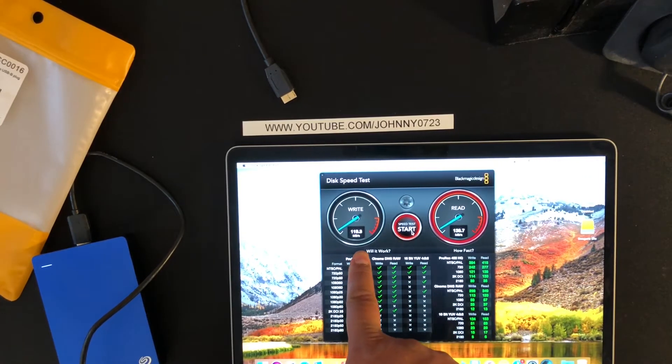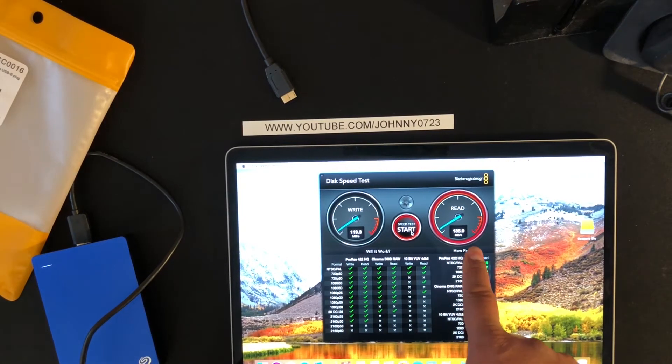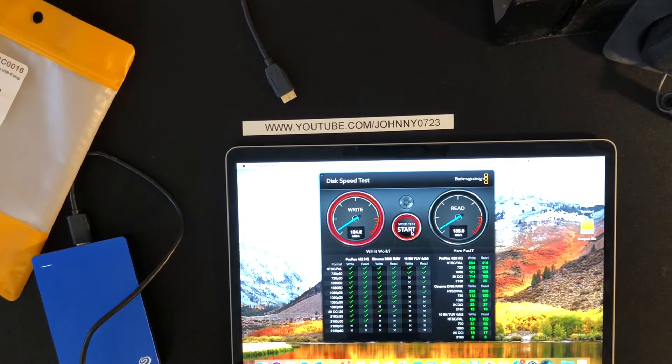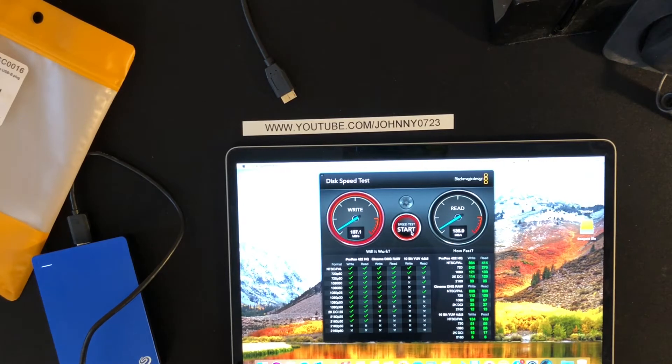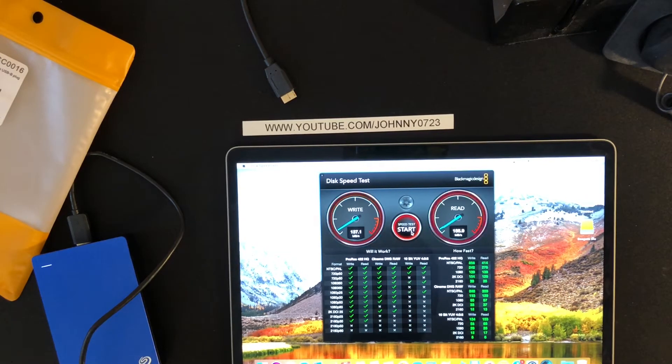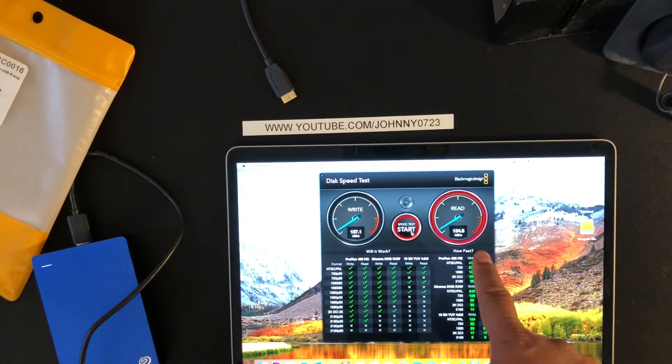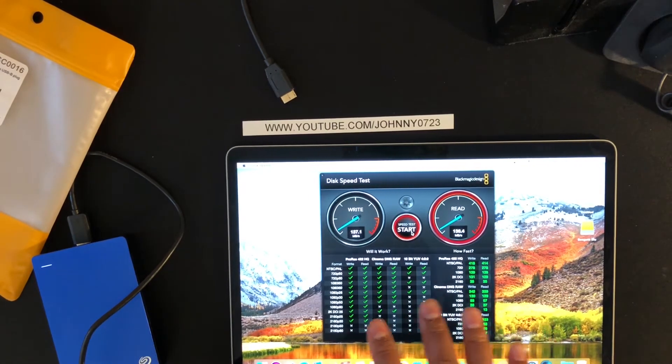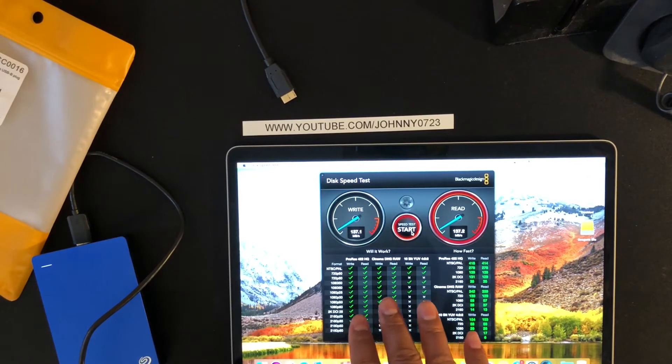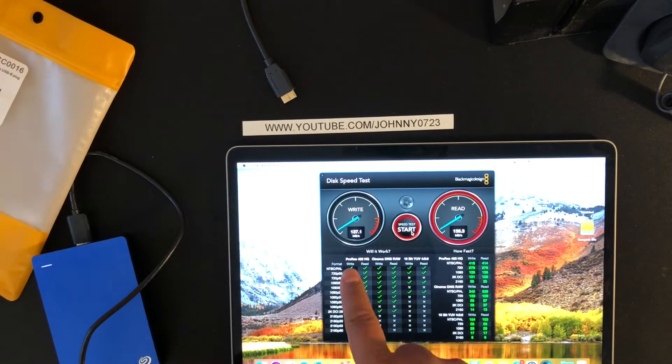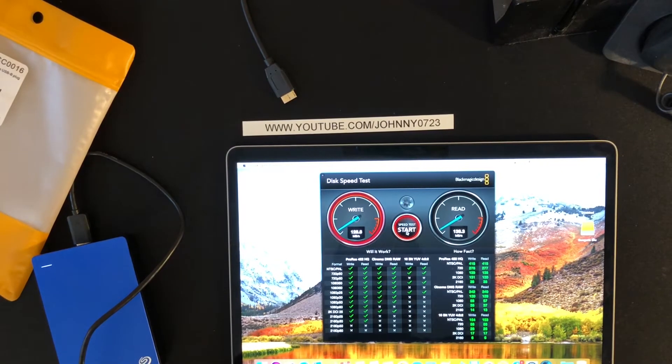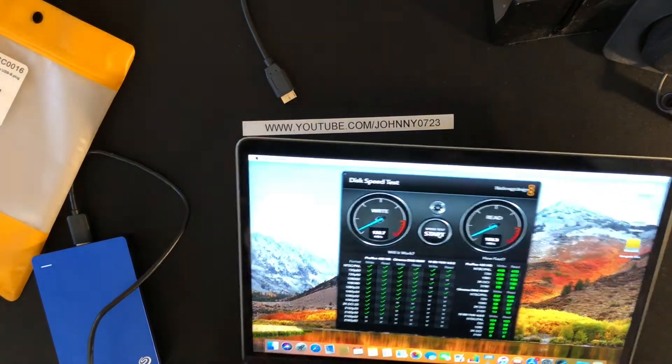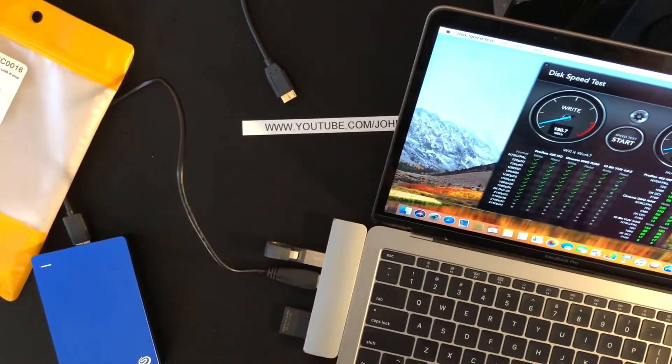So this time I got 119 megabytes per second write, it's still 136 megabytes read. Now went back to 136 for write and around the same. So I'm just gonna go ahead and assume this is around 136, 137 megabytes per second write and read speed. Okay, so I'm gonna go ahead and stop this.